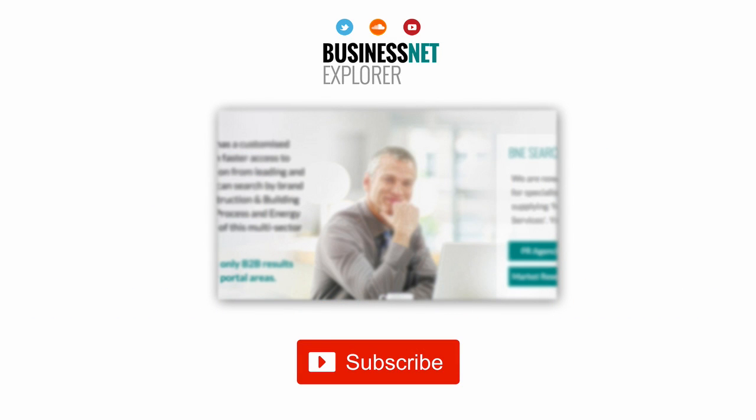This product news item podcast has been produced in association with the Business Net Explorer product news and information channel. The full story can be found at www.businessnetexplorer.com. Just type the brand you are looking for into the search, then click on their logo to reach their profile page with links to all their latest product news items.